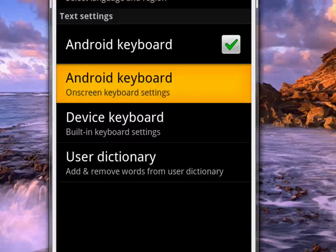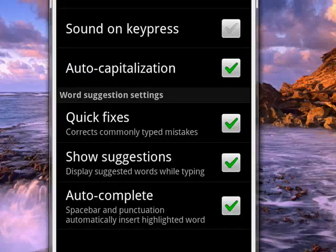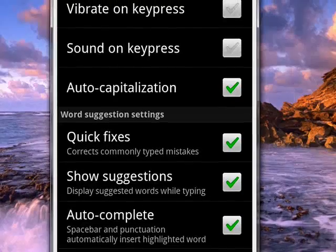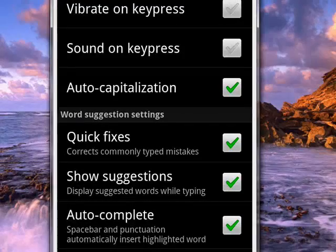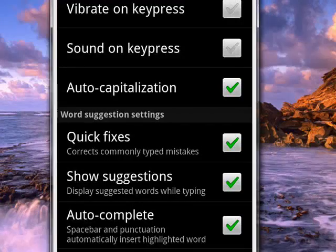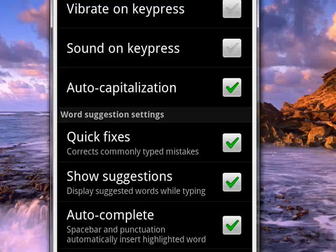And then you see you have some options that you can select or deselect, like vibrate on keypress. This way you get some feedback each time you press a key on the onscreen keyboard. You can have a sound on keypress. You see, I have those things off.